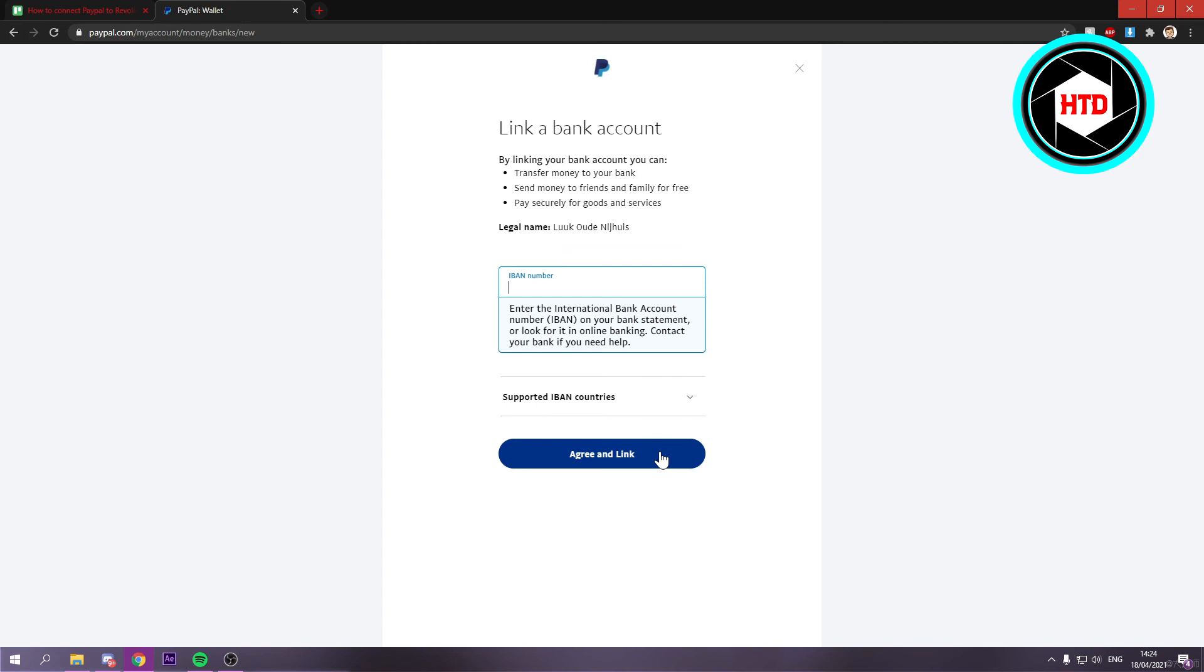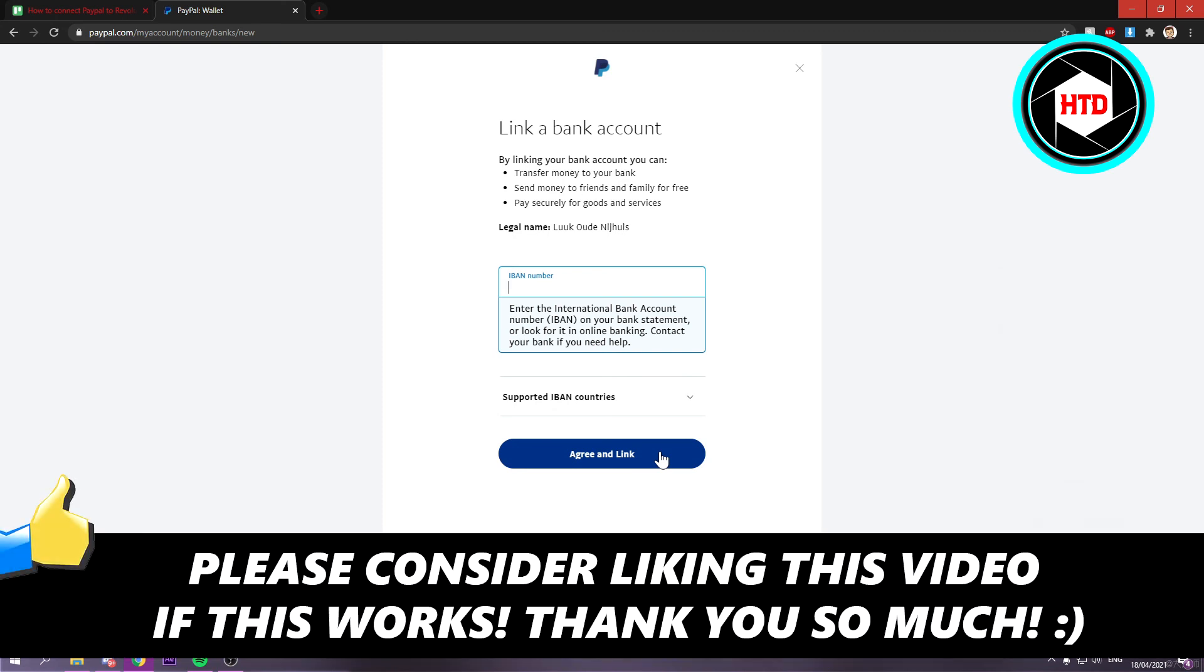So yeah, I hope this video helped you out. Please leave a like and let me know in the comments if it works for you. I'll see you next time. Have a good day!